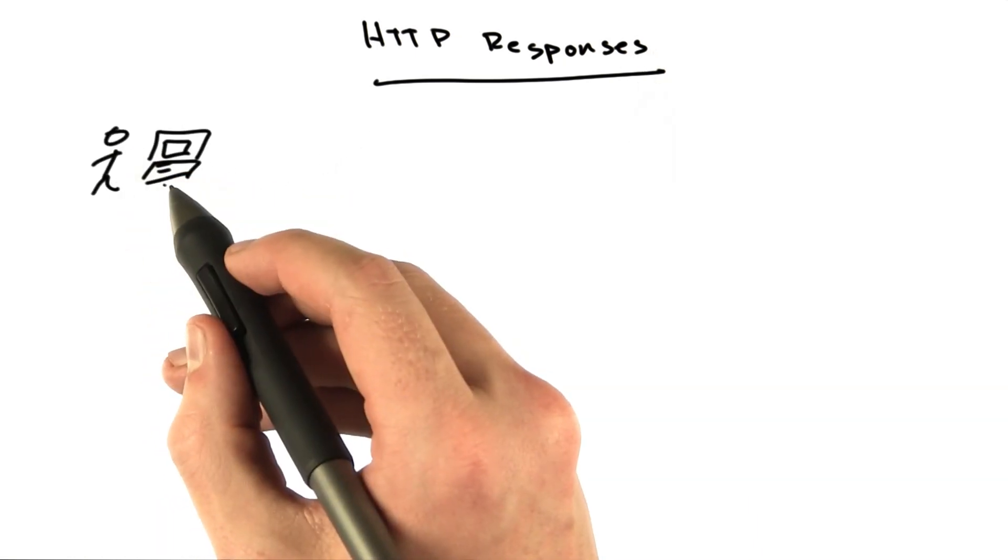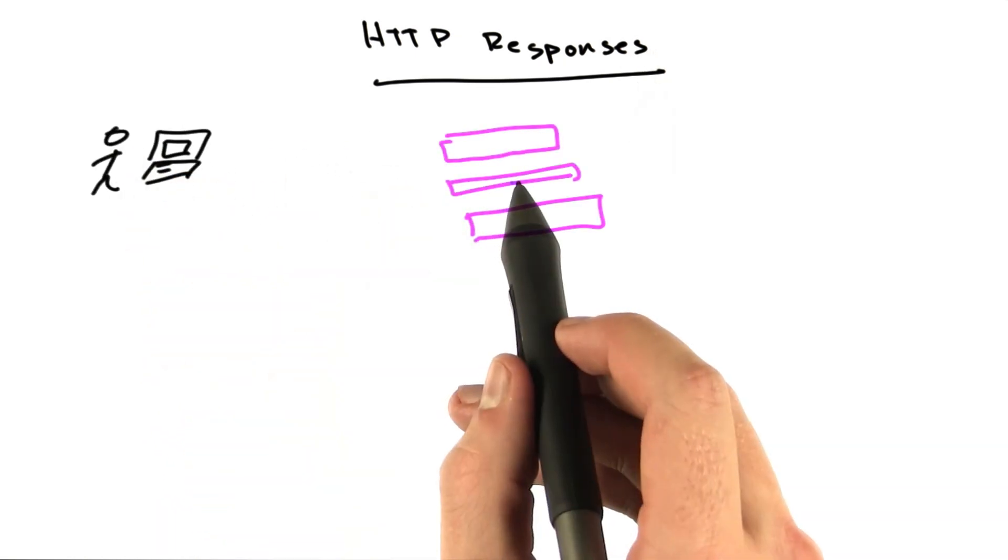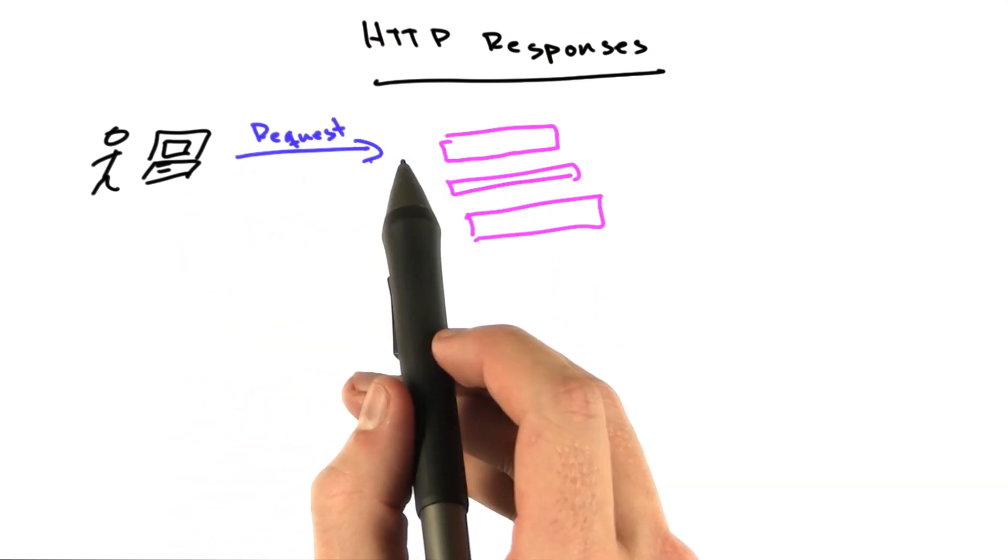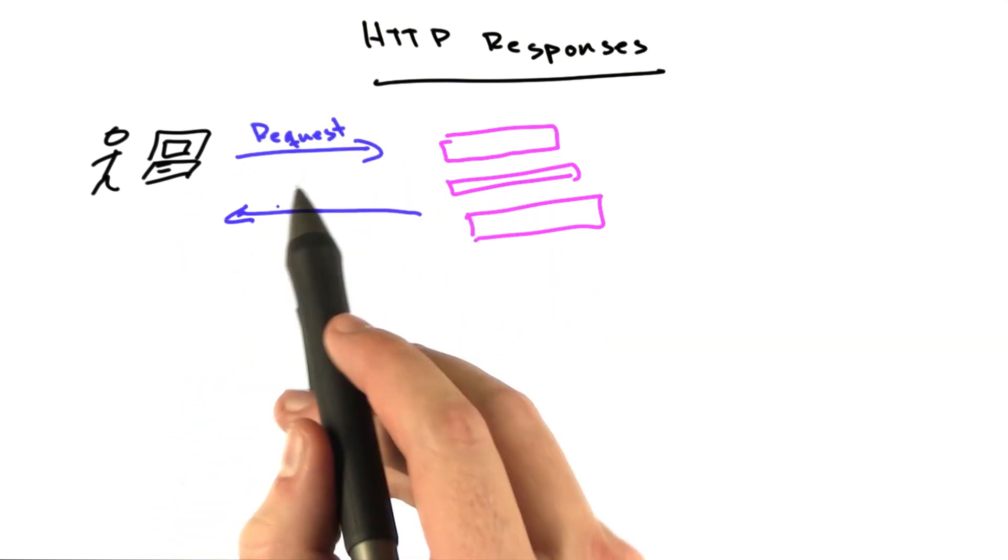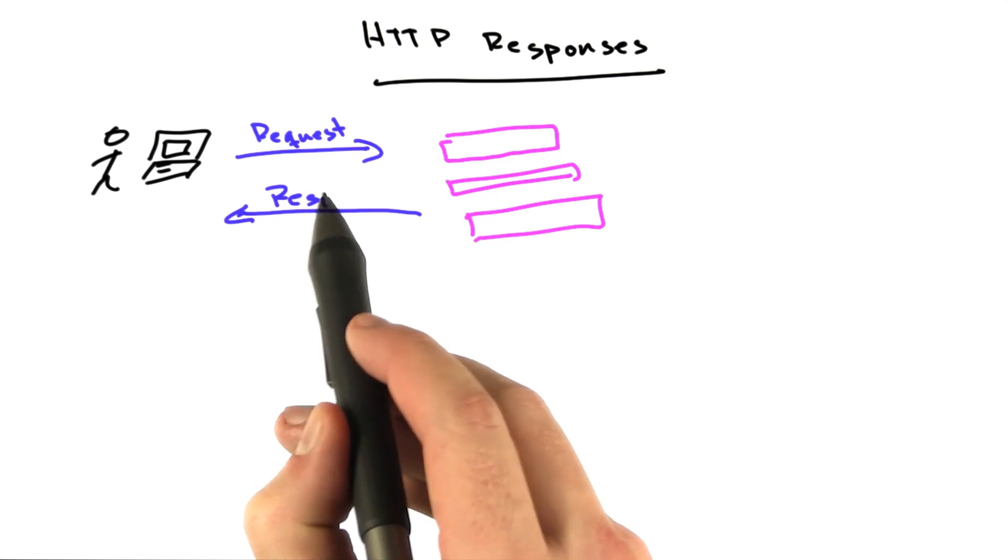You've got you and your machine, and you've got these servers. Your browser makes a request to the servers, and your server sends back the response.